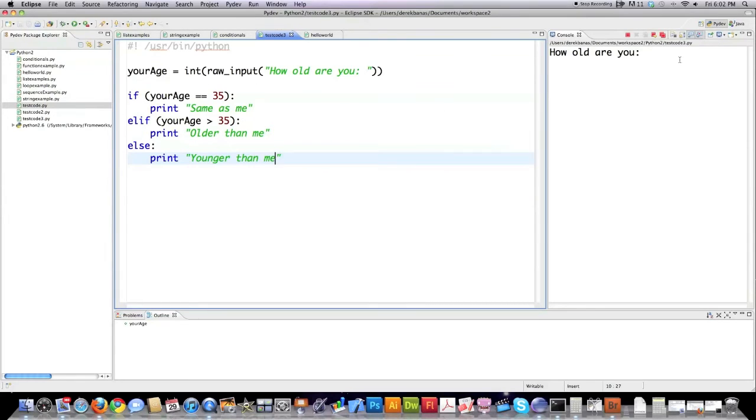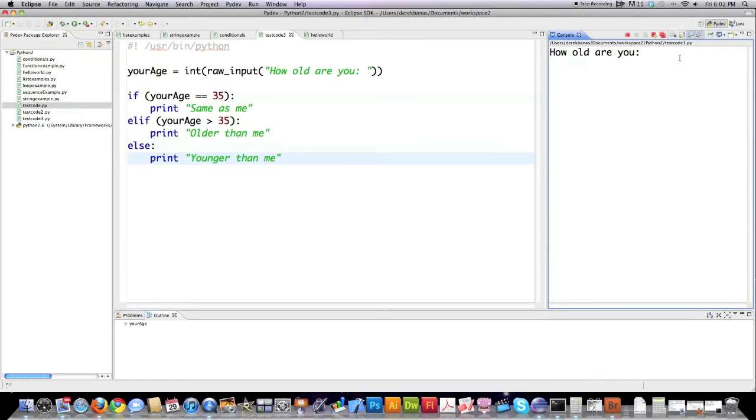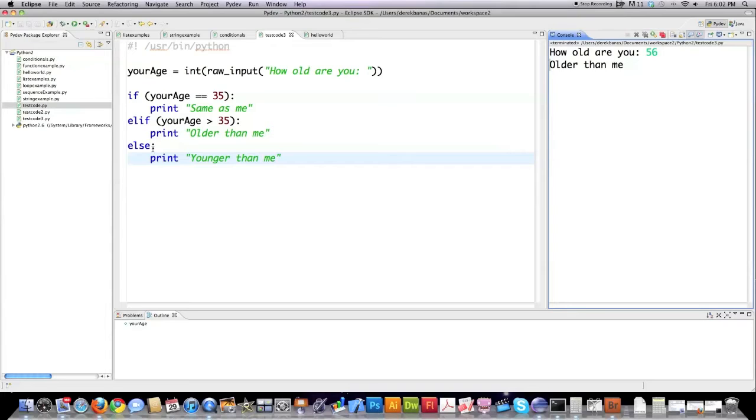I'm going to check if the age is 35 print this to the screen. If the age is greater than 35 I'm going to print this to the screen. And else will always be executed if the first statements are not executed. And let's run that. How old are you? Let's say 56. Older than me. So that's the basics of an if, elif, else statement. Remember the colon here and remember the white space. Very, very, very important.